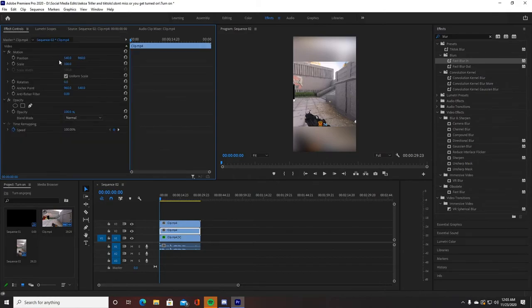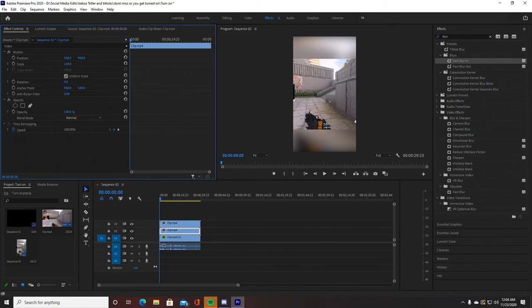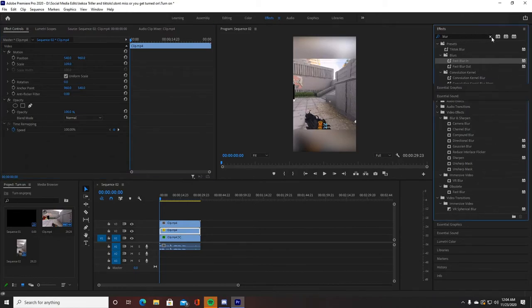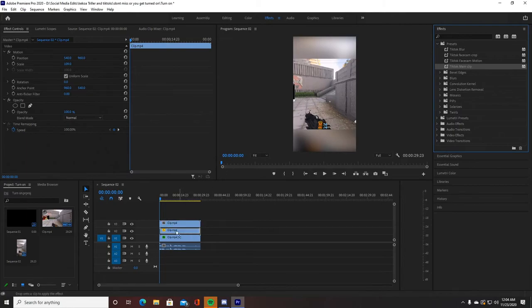Then your main clip, which is your middle one, you want to scale it just a tiny bit. Make it, let's go check my numbers actually, let me make sure I got it right. TikTok main clip should be 132. I like to scale it to 132. So what you do is just get to 132, there's nothing else, nothing different you need to do.